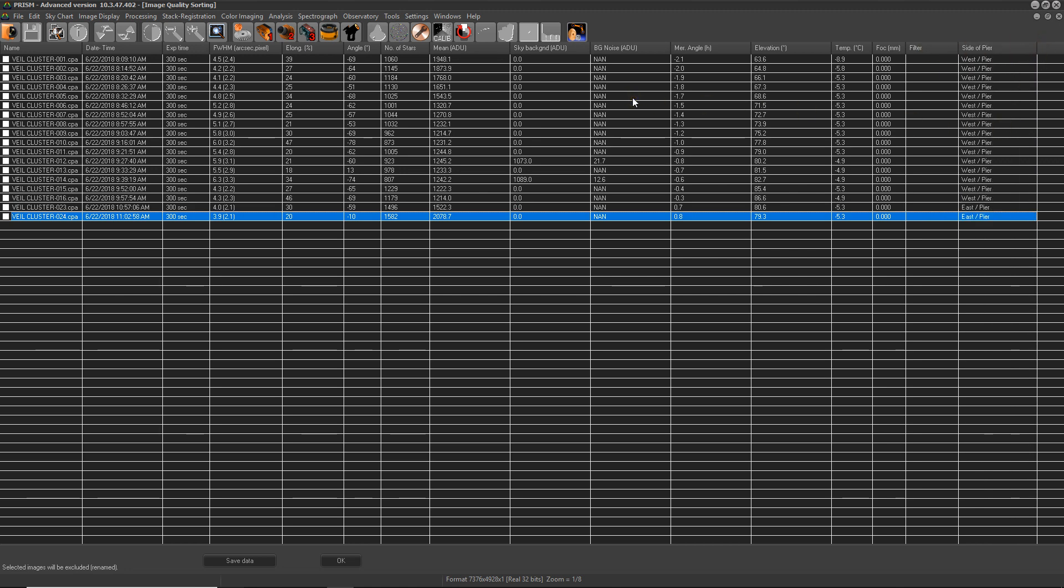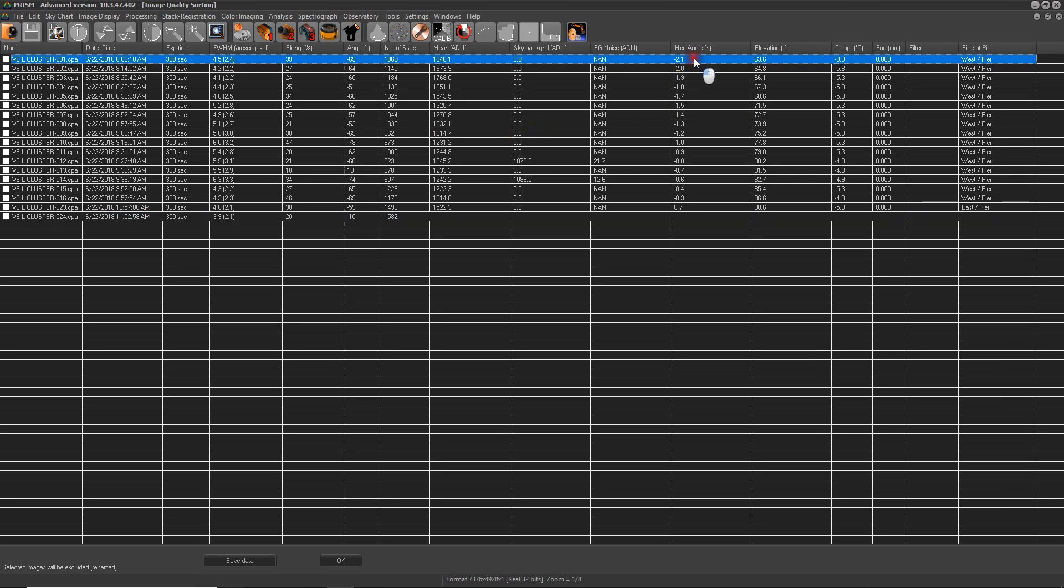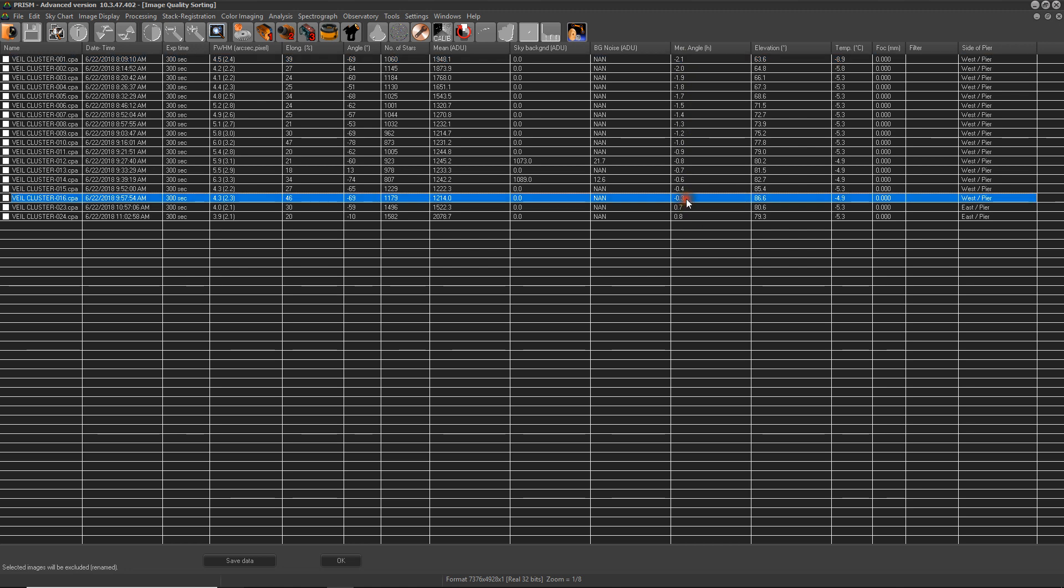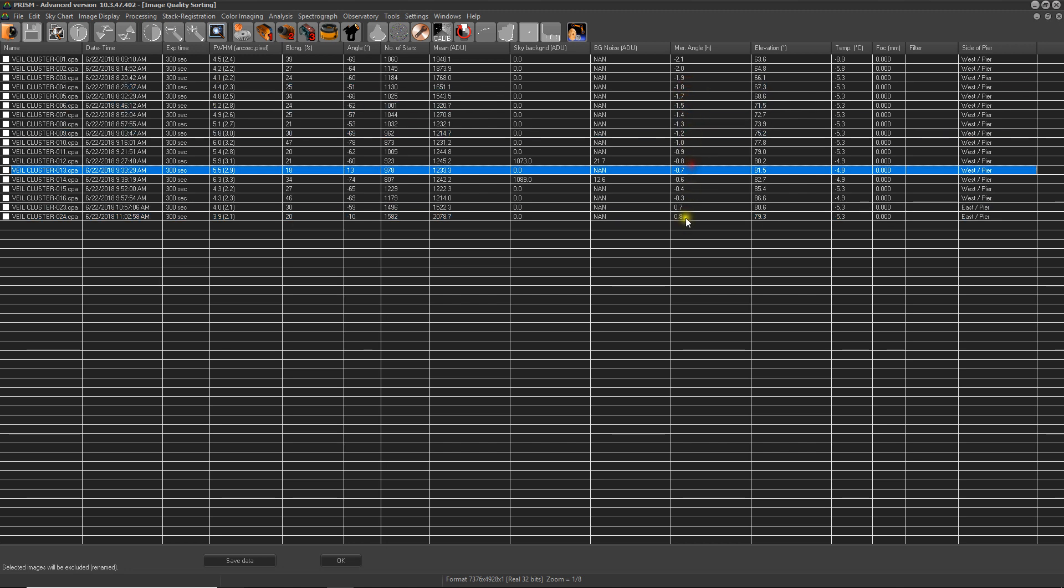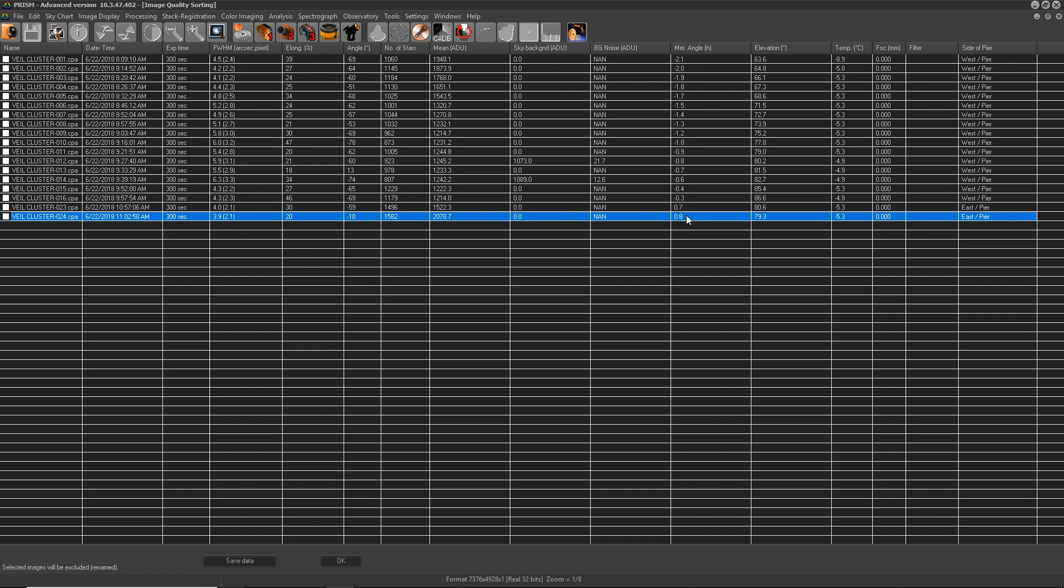I believe it's in the meridian angle as well. So basically we started in the east, which is minus 2.1 hour angles, and we evolved all the way until this point where a meridian flip happened, and then we end up on the west side. You could tell by the negative value which is the east side and the positive value which is the west side.